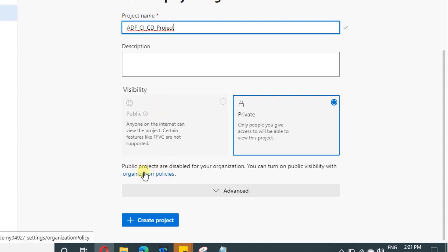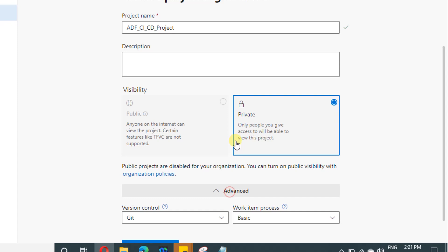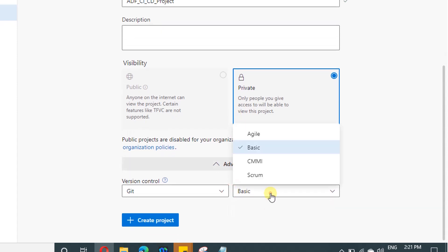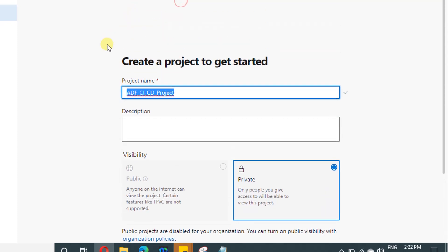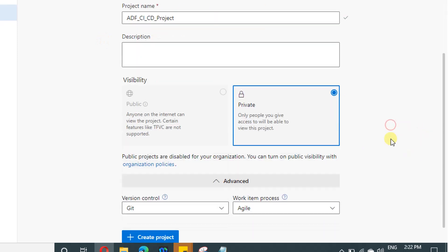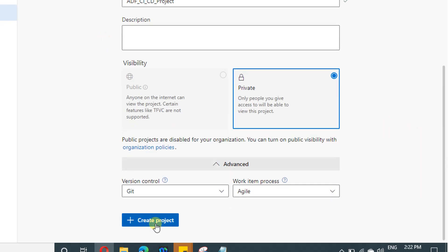So as of now, select private and under advanced. Here you will find how you want your Azure boards to be shown. So you can select any option, shouldn't be a problem. It doesn't make any changes with respect to Git, it is just for Azure DevOps boards. And yeah, everything looks good. Now let us proceed to create our project. Just click on create project.